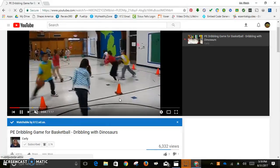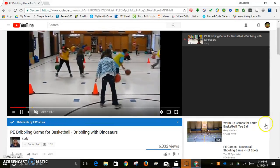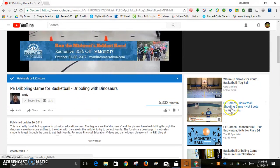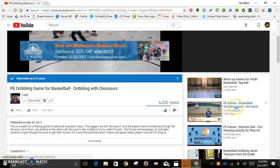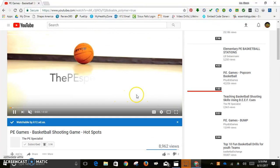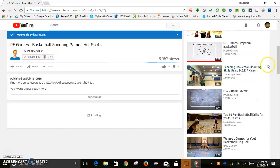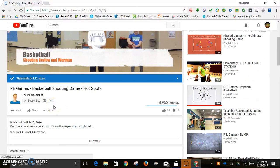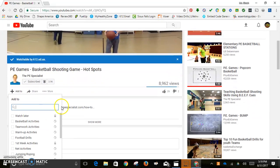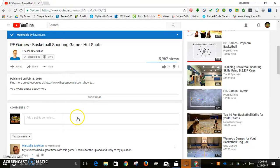The reason I like playlists is quick retrieval — you don't have to search again. YouTube also gives you suggestions based on what you watched. The PE Specialist is another good resource, so let's say I like that video too. I click 'Add To,' and I can select the Basketball Activities playlist I just created. There's the notification confirming it was added.